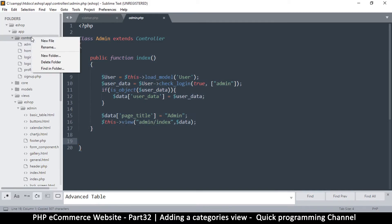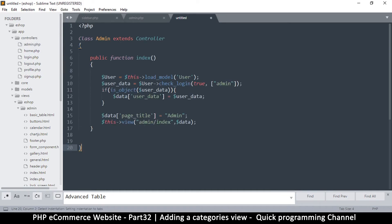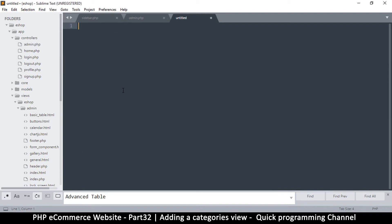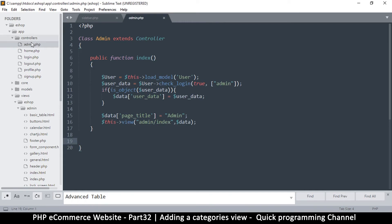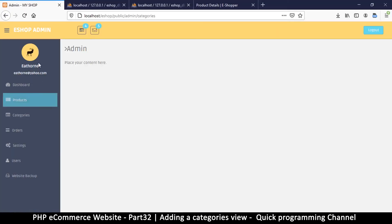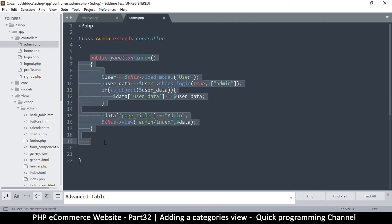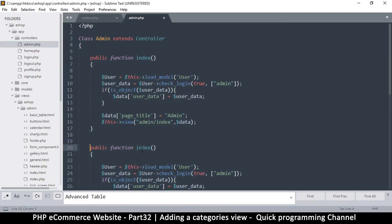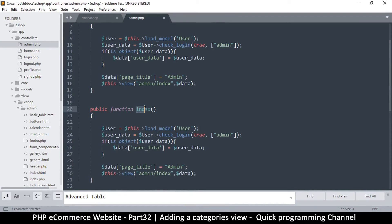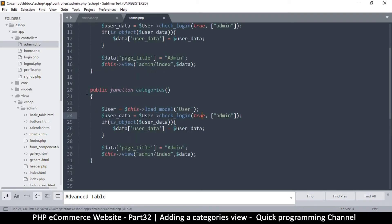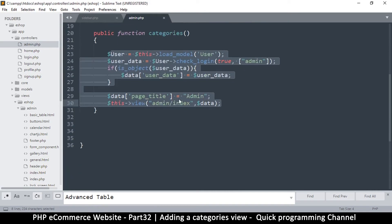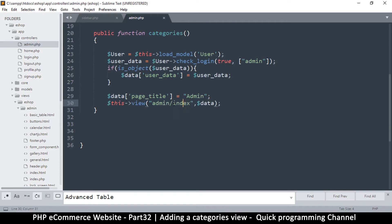Actually, we don't need a new file — we already have the admin controller. Whatever we click, we're still in the admin area, so it's still the admin controller; the only thing changing is the method itself. In the interest of keeping to that system, let's add a new method here to cater for that. Our main method is index for when somebody doesn't provide the second parameter, and this second one is 'categories'. Once we hit 'categories' it'll pass through this controller, and instead of loading the admin index page I will load the categories page.